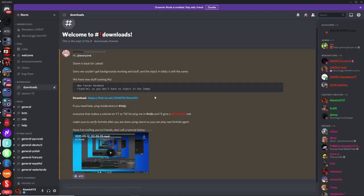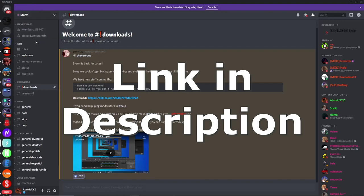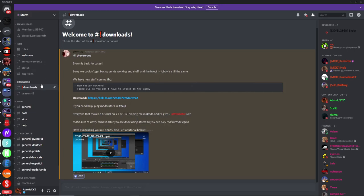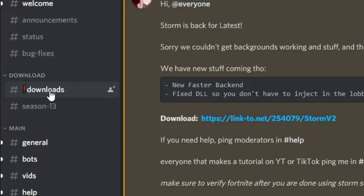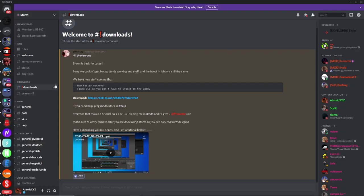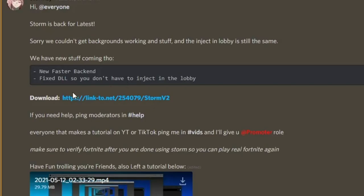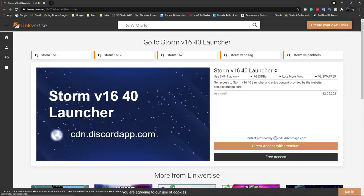The first step to download Storm is you want to join their Discord server. Right now it's discord.gg/stormfn but I'll put a permanent invite link in the description so it doesn't expire. Then you want to go over to the downloads channel, click on the download button, and this should send you to a link.